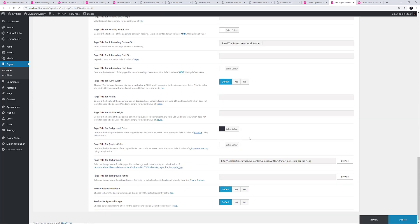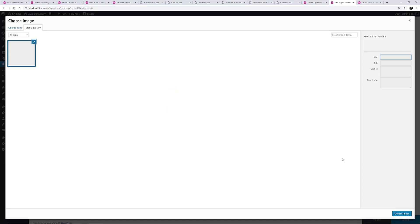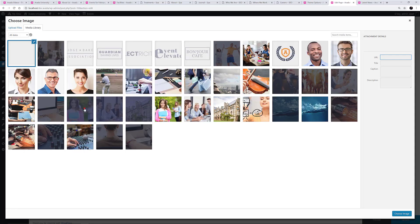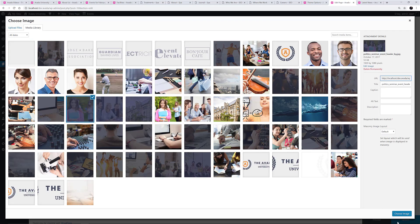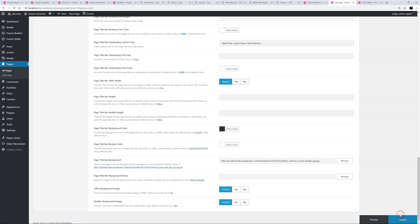And I'm going to change the background image. Here we can paste the image path in directly, or we can browse to the file in the Media Library and select it here. Finally, I will add a parallax scrolling effect for the background image.